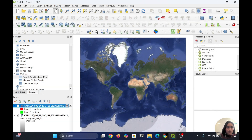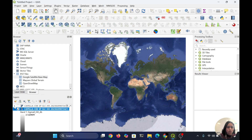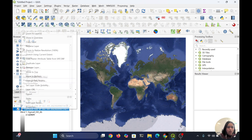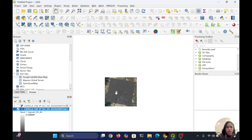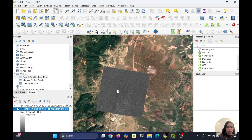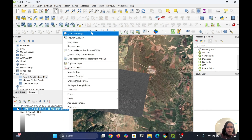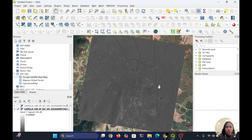You can see I have added this image. I need to zoom in — so now this is my image which I have overlaid on my basemap.